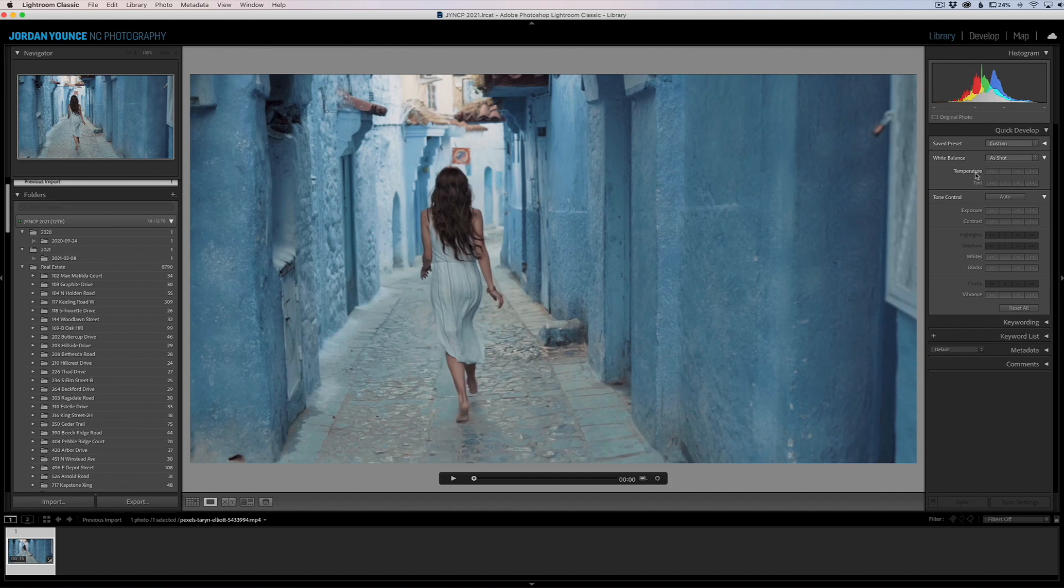You're going to see you have temperature and tint adjustments, exposure, contrast, whites, blacks, vibrance—you have all of these adjustments. You can't really dial it in as precisely as you would with a slider, but you have little arrows that you can toggle.